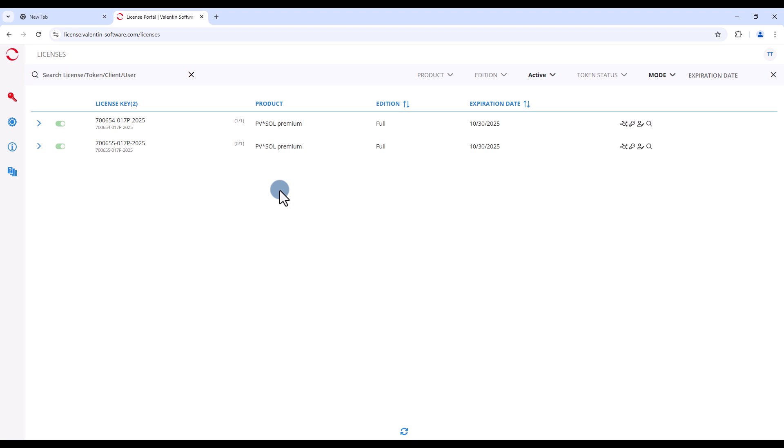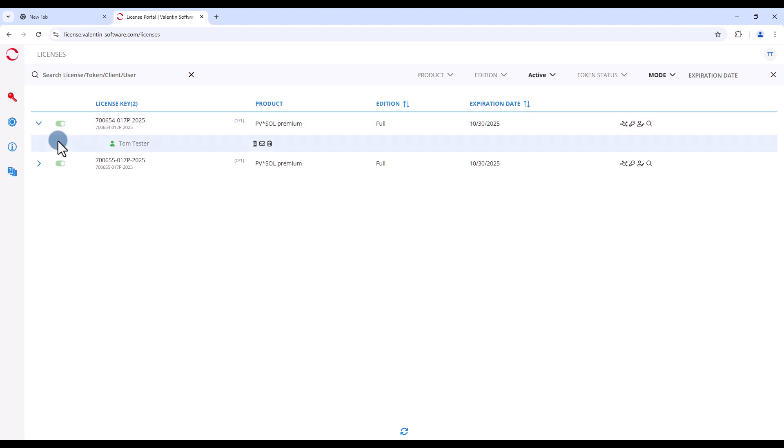One license is automatically assigned to you as the license manager on the first delivery. You can recognize already assigned licenses by the indication 1 of 1. You can expand the license to see the email address or the name of the license user.